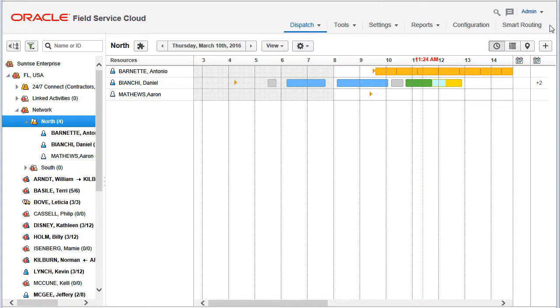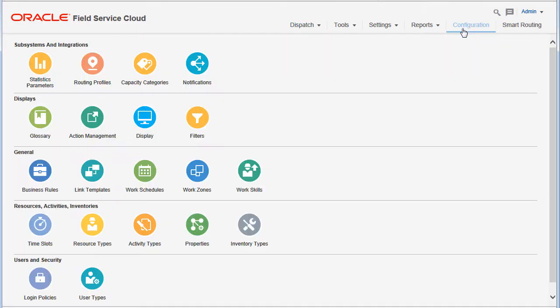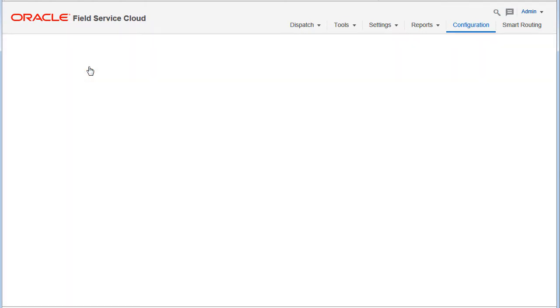Oracle Field Service Cloud Routing is enhanced with an option to configure routing plans so that they run automatically after each other.